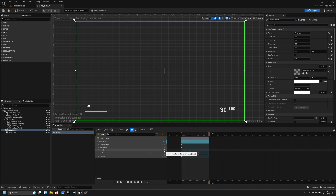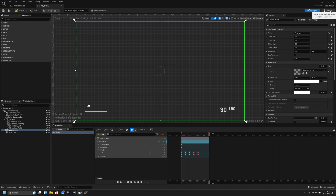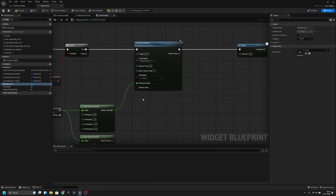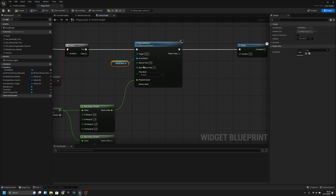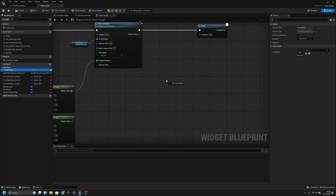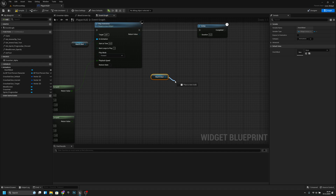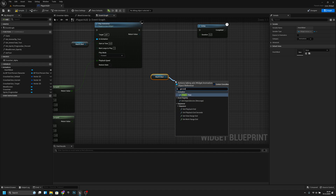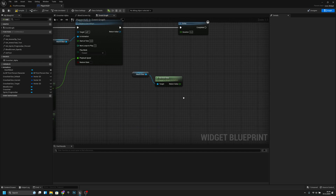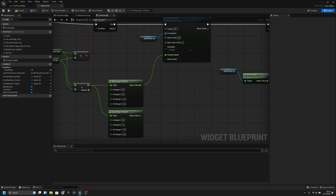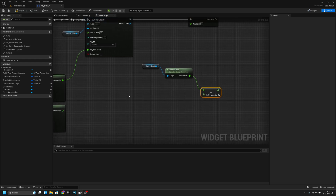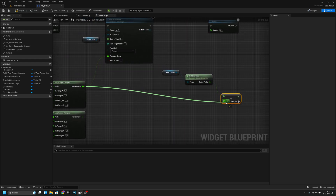Now it looks like it does two heartbeats. This animation is ready. We can go back to the graph. We want to get this heartbeat animation and connect it to the animation input. Now we want to get this heartbeat animation again and get its end time, and we want to divide that.